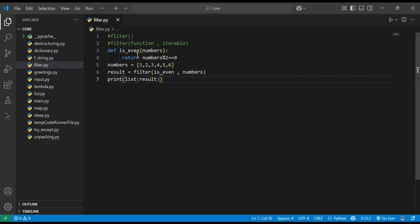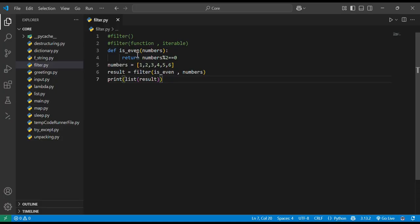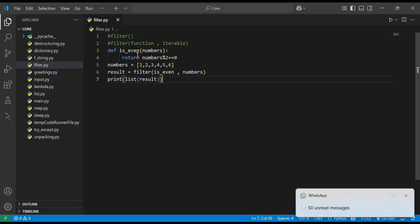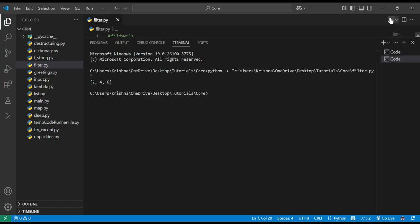What it does: it checks the numbers list, calls is_even on each element, and checks whether it is divisible by 2 or not. If it is divisible by 2, it returns that number. It does the same with all numbers in the list. Running it, you can see the output is 2, 4, and 6 — filtering out the odd numbers.